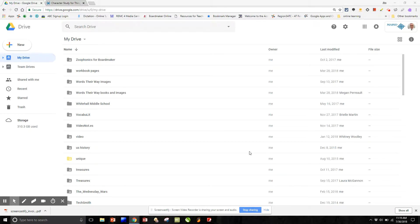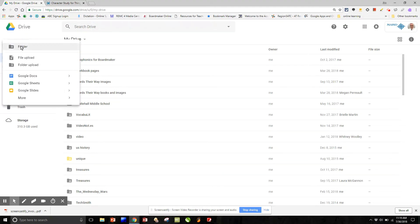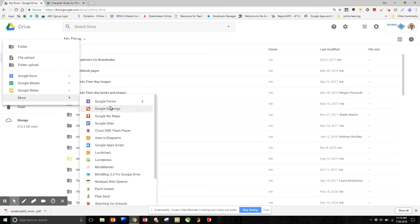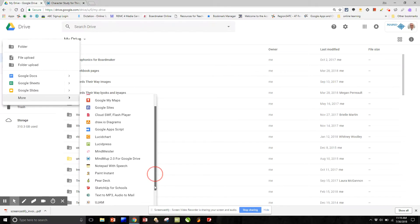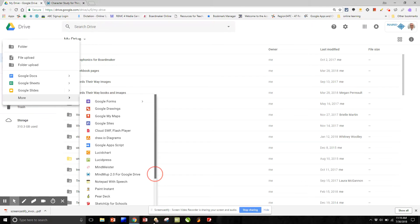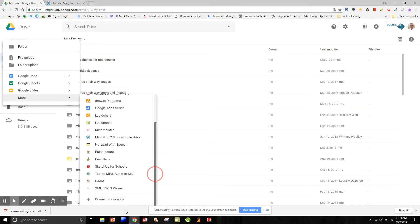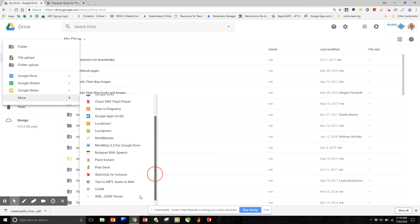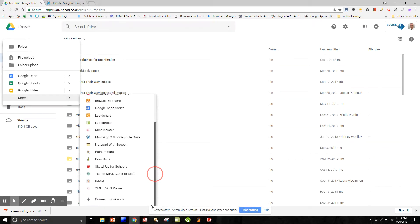So MindMup 2.0 is a Google Drive add-on, so you select new, go to more, and launch MindMup 2.0 for Google Drive. If by chance you don't have that in your add-ons, you can scroll down and connect more apps that way.